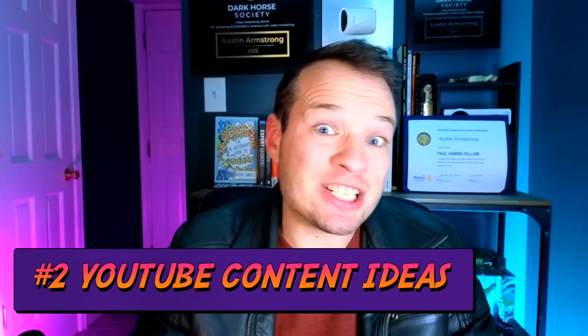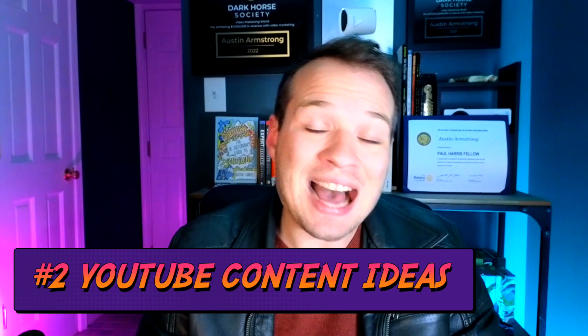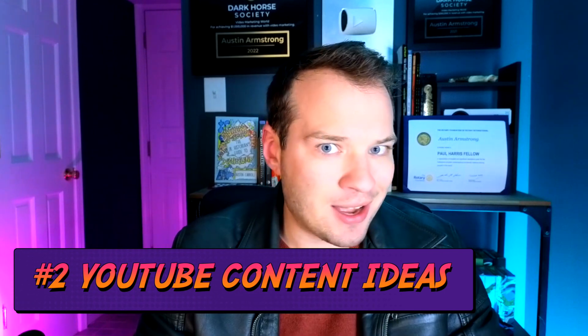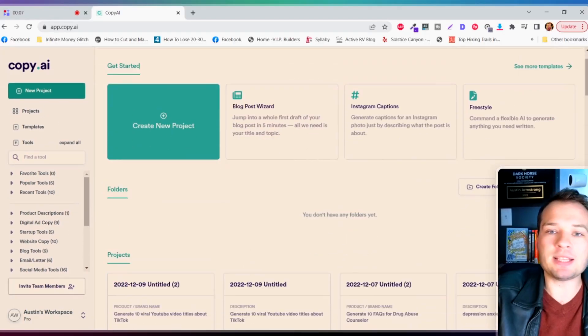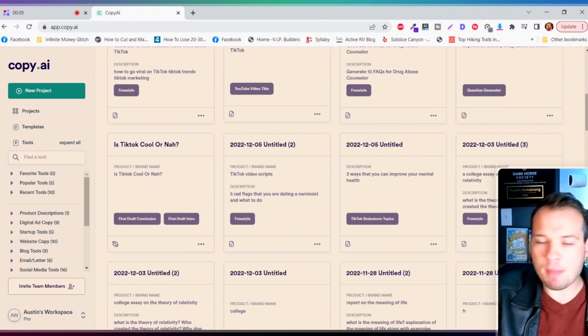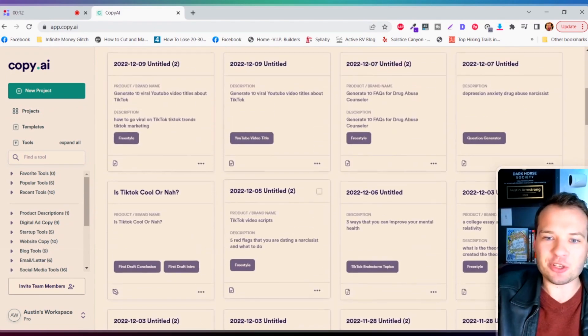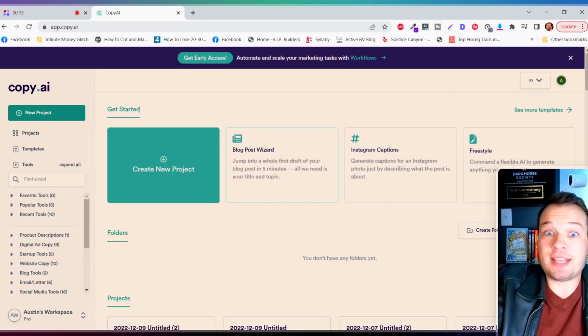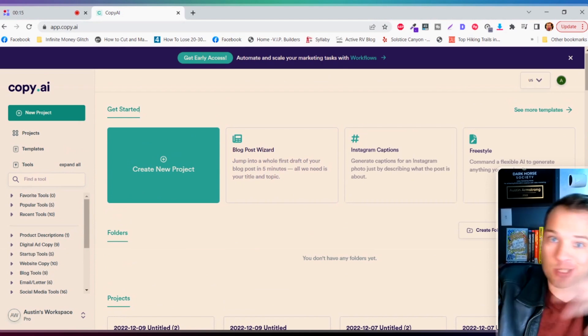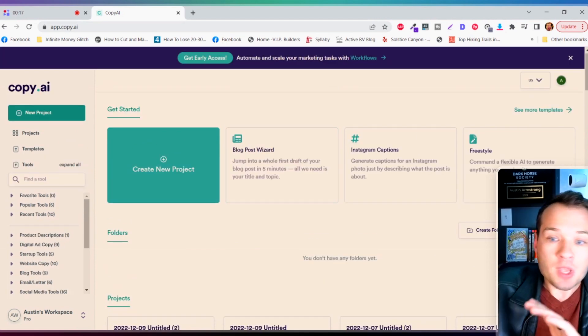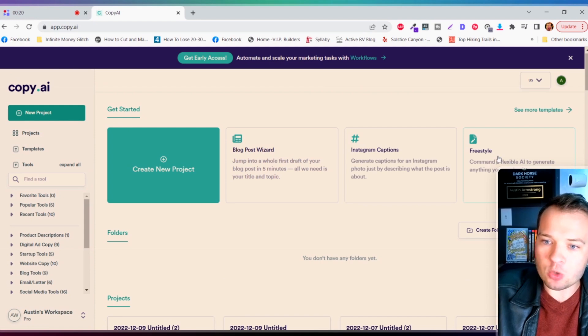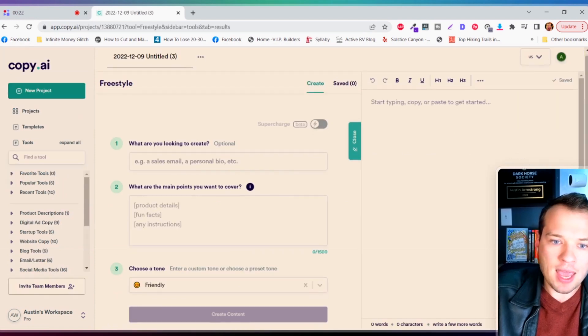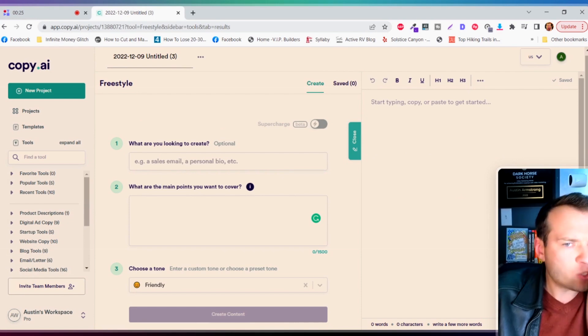Now we're gonna start using artificial intelligence to generate YouTube content ideas for TikTok. We're gonna come over here to copy.ai. This is by far my favorite artificial intelligence content generator for ideas, scripts, the whole nine yards. So I am going to click on the freestyle tool over here.